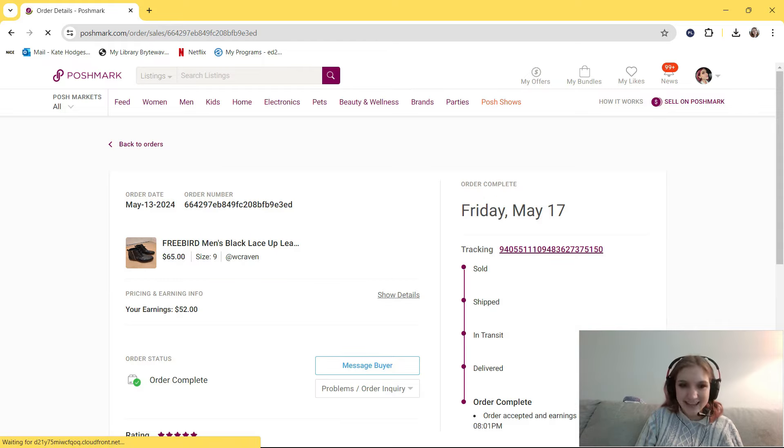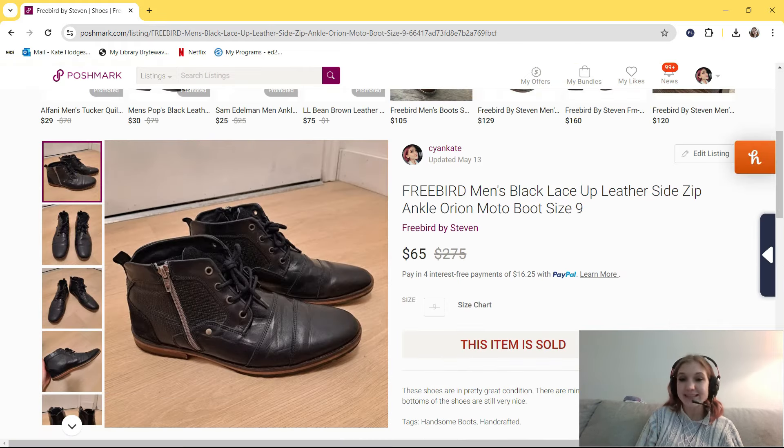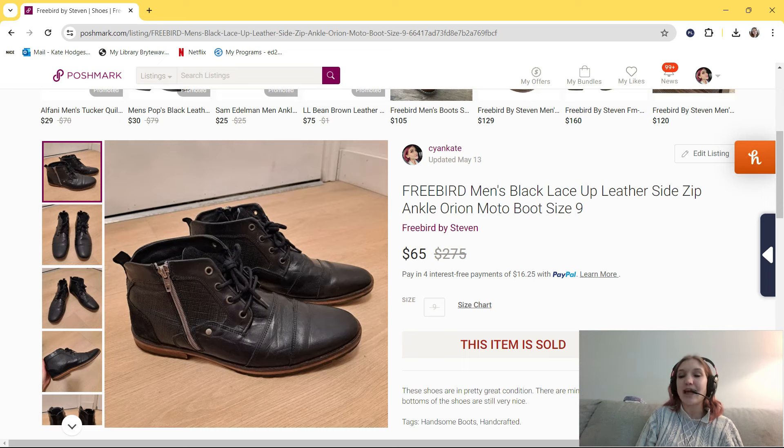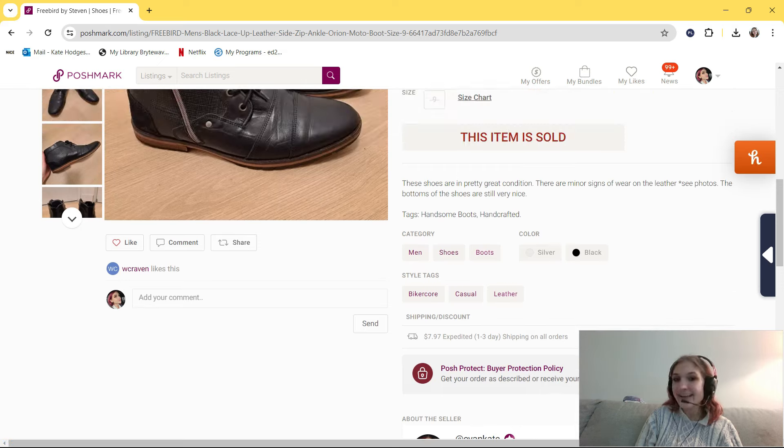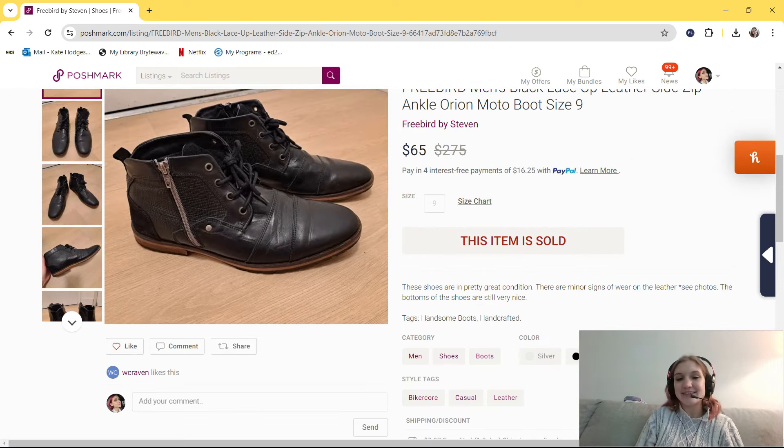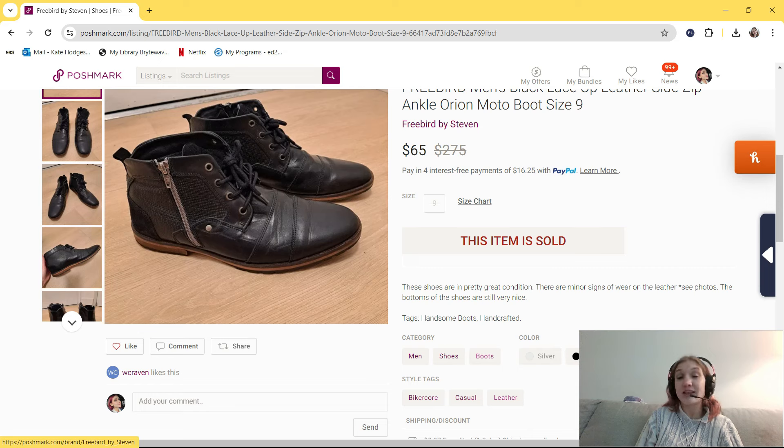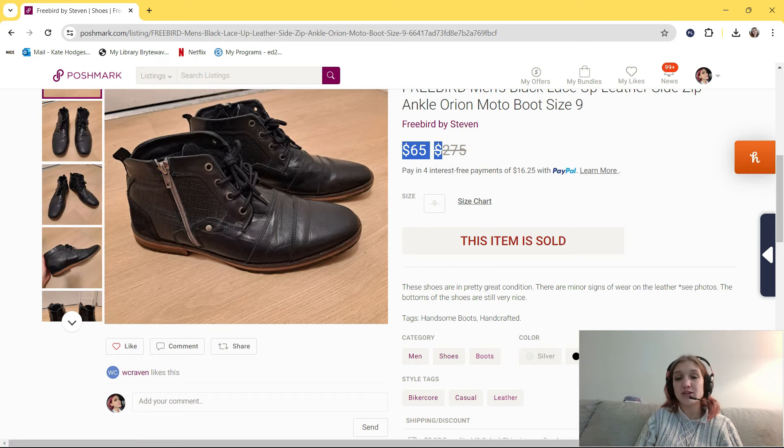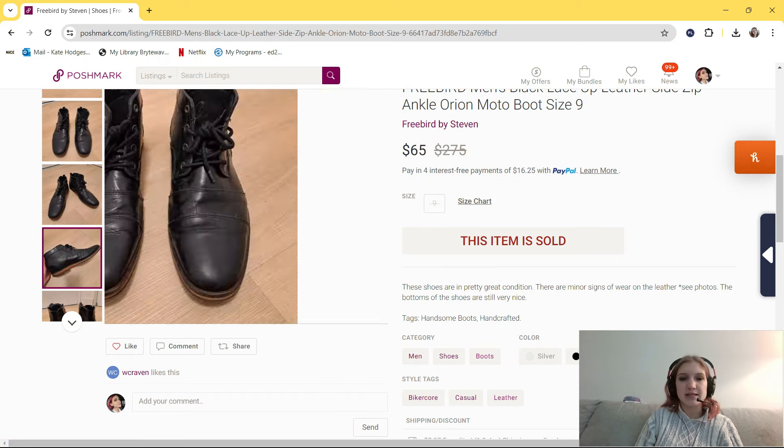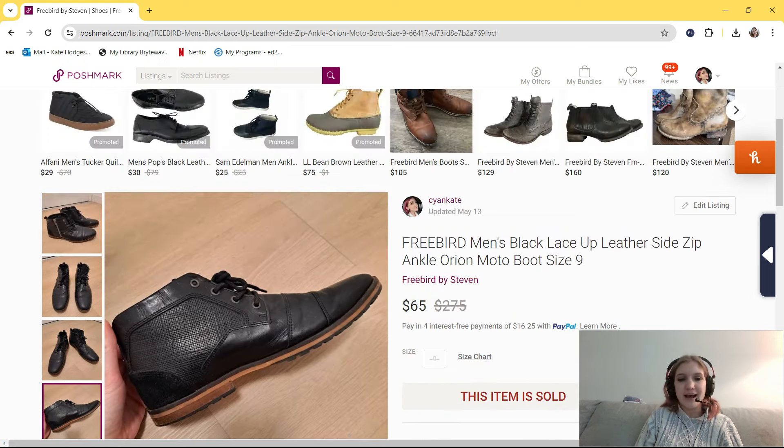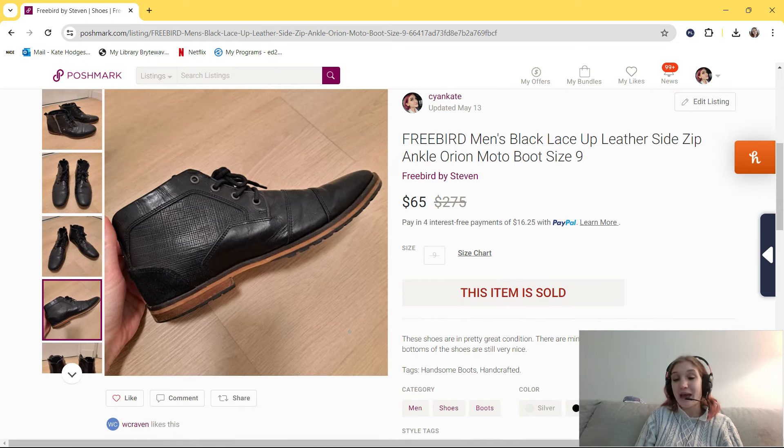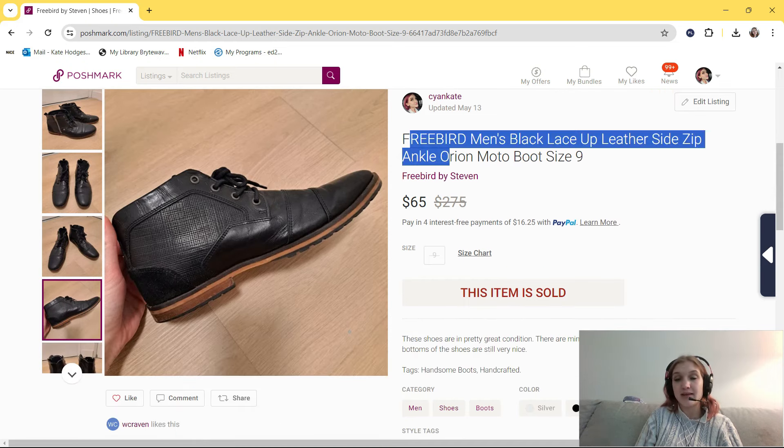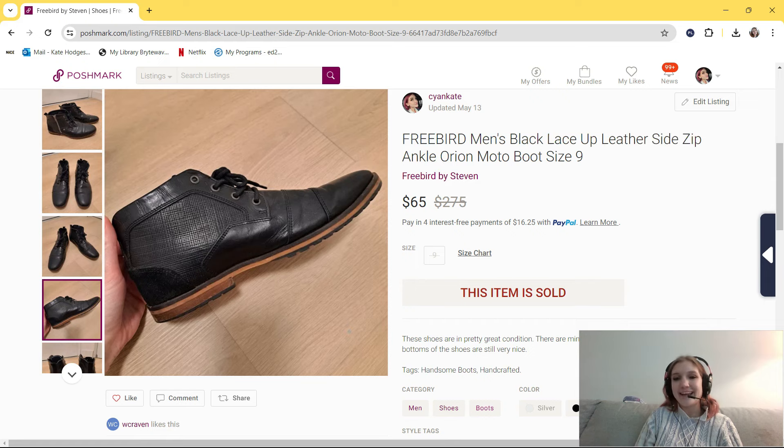Okay, this next thing I got around two and a half months ago at the Other Side Thrift Boutique. It's this Freebird Men's Black Lace-Up Leather Side Zip Ankle Orion Moto Boot Size 9. In my tags, I just put handsome boots and handcrafted. I originally had these listed for $115, then I lowered that to $95, and someone sent me a $65 offer, which I thought was fair, especially because there was creasing. But yeah, I accepted that offer, and I'm really happy I made that sale. Can't wait to find Freebird again, because I will definitely pick it up in the future.